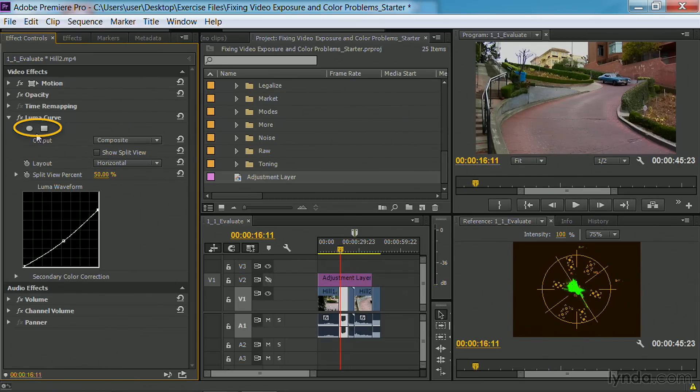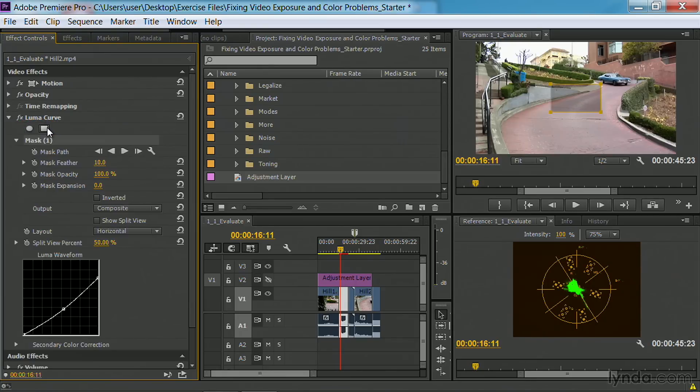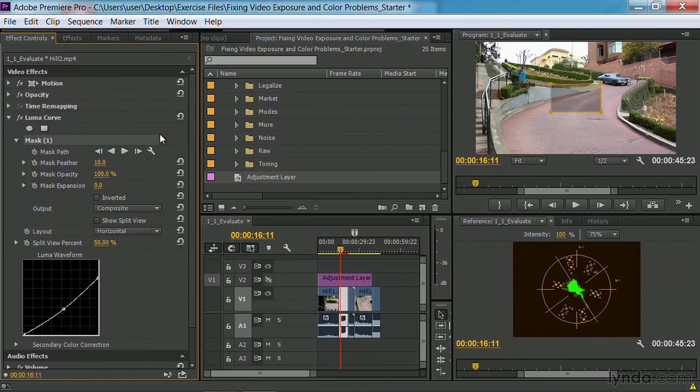You'll notice the ability here to click and add a mask. For example, I can create a four-point polygon mask, and now those individual points can be moved.